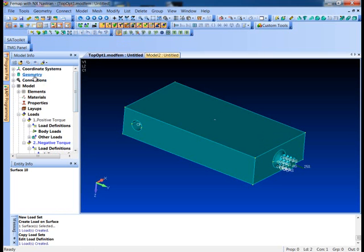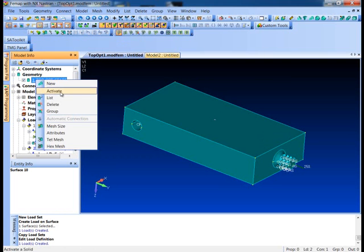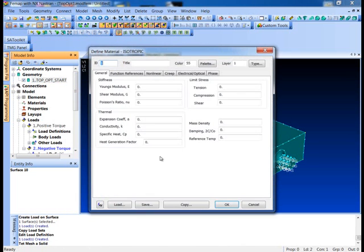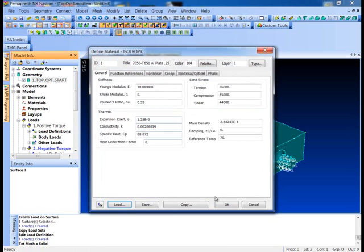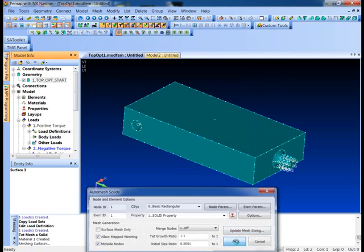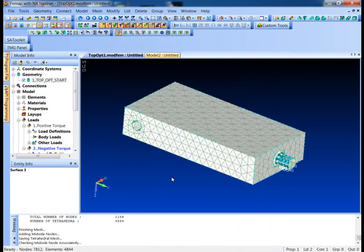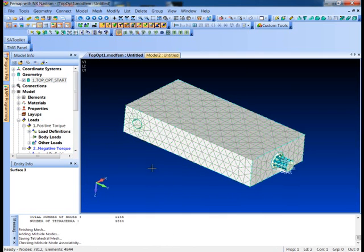Let's go ahead and mesh this. I'll just open up my geometry, pick my one part and say mesh, and we'll just make it out of aluminum. Say okay and just let the mesher fly.